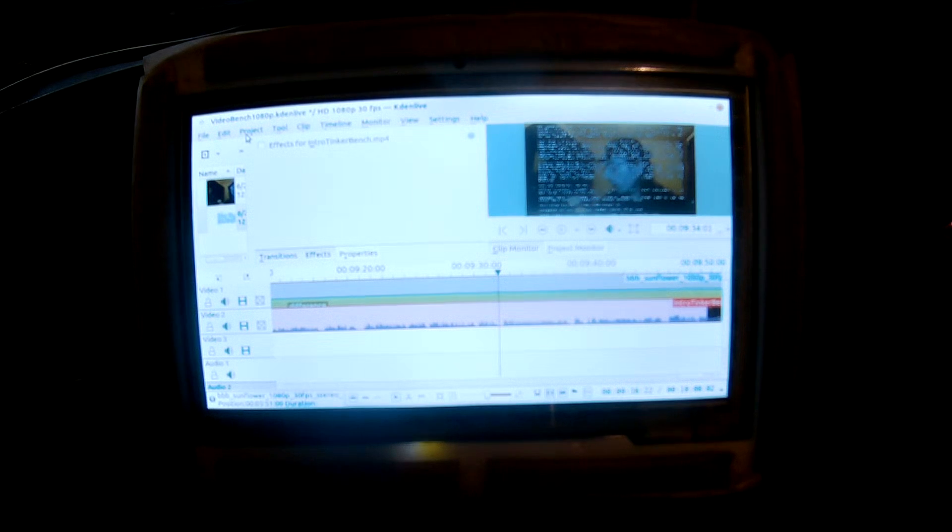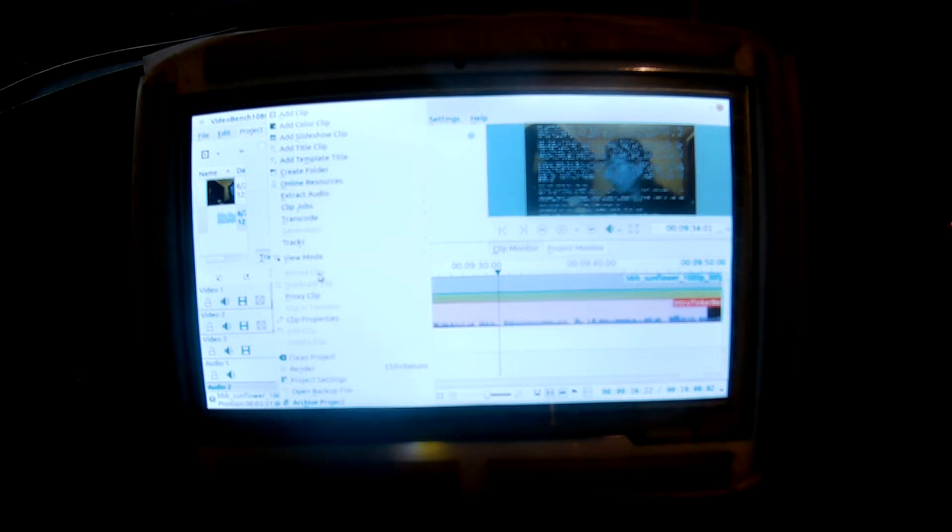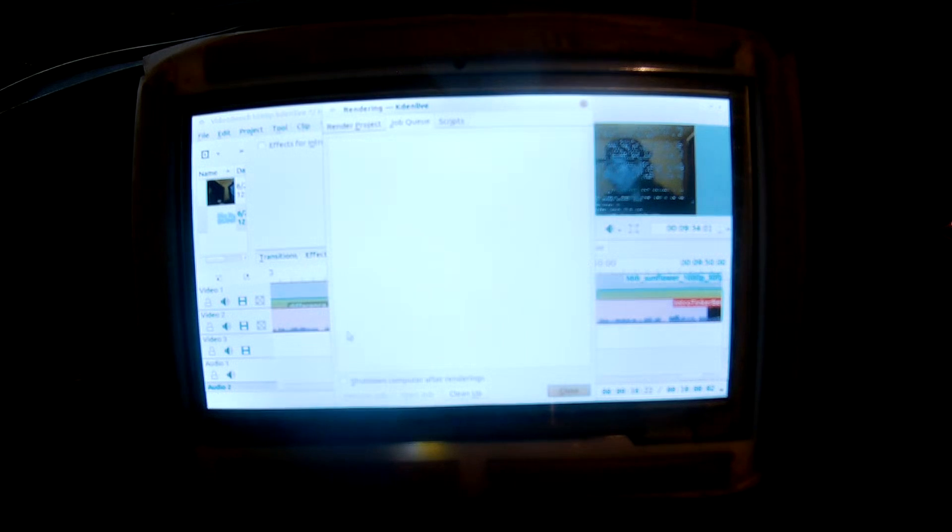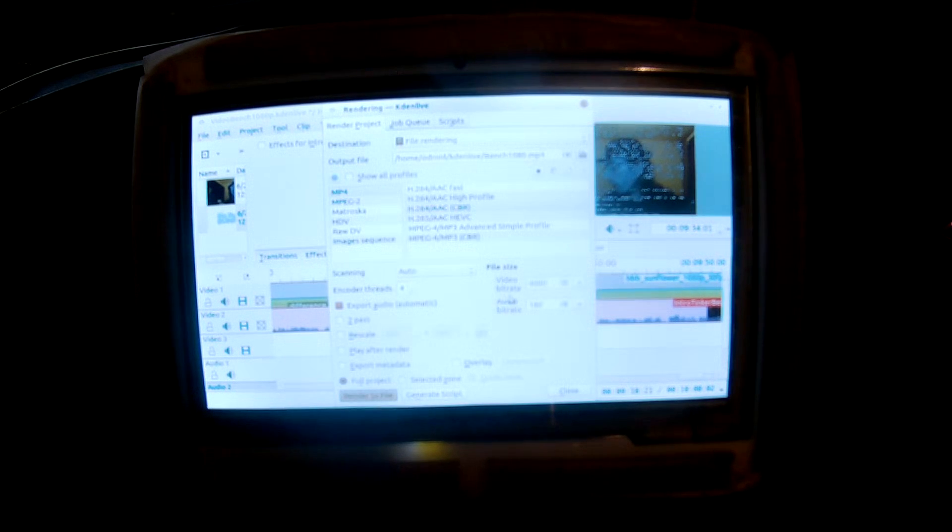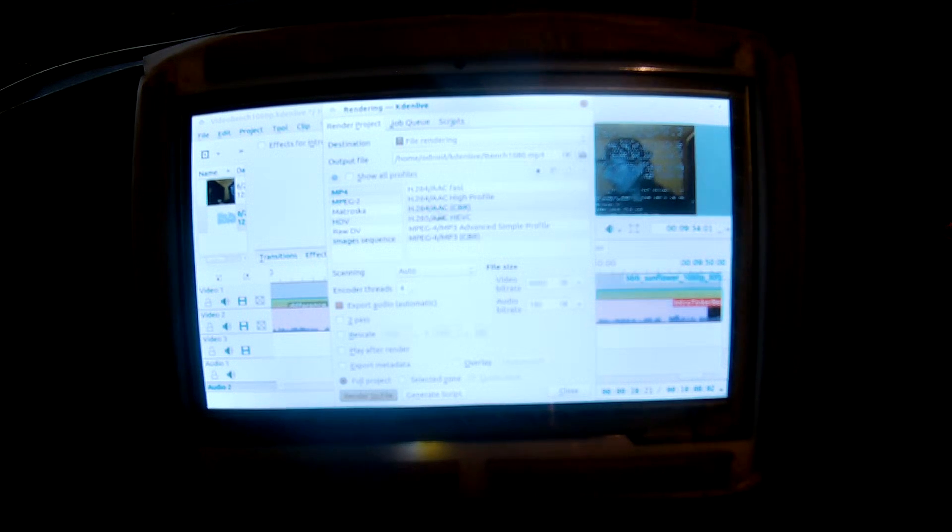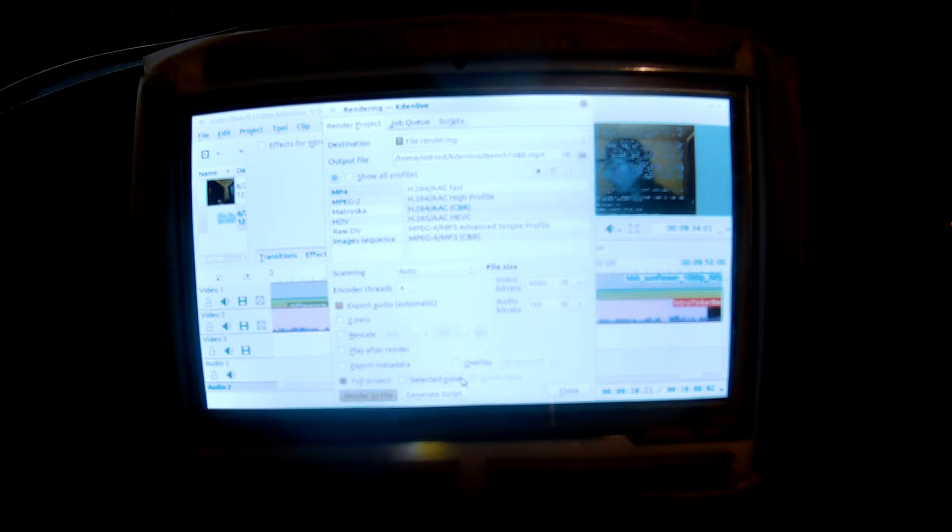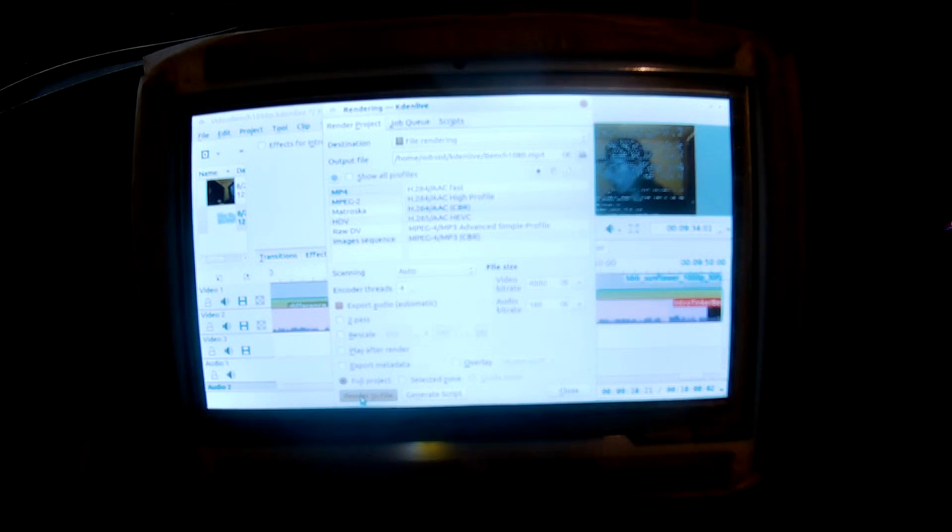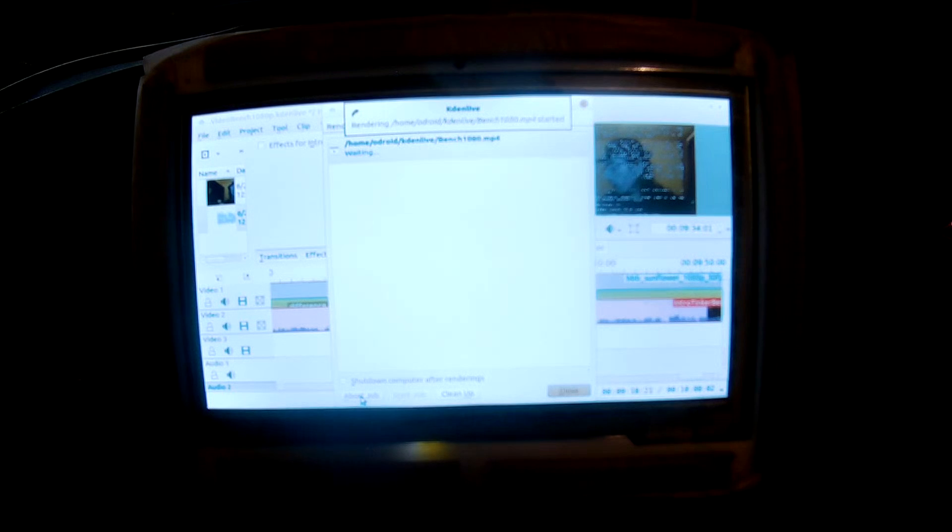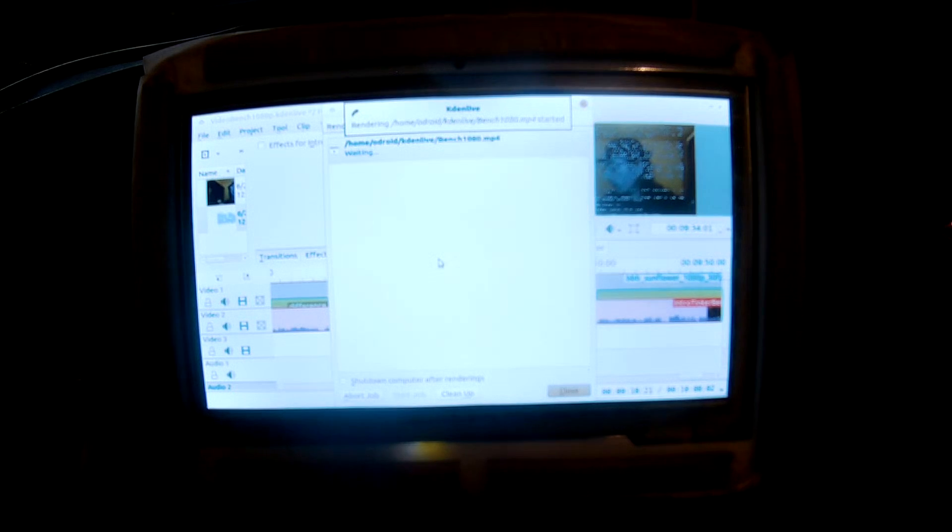So now let's start rendering. I've opened up the project. I'm gonna do everything at the same bitrate, everything CBR H.264 with every computer. So now let's start rendering. This is gonna take a long time, so I'll be back when it's finished.